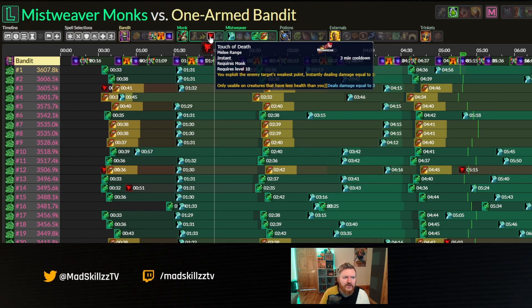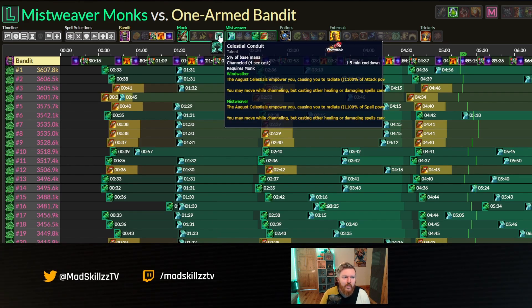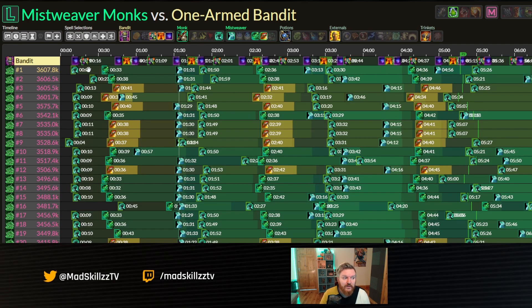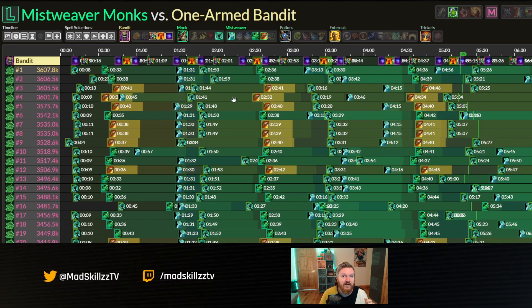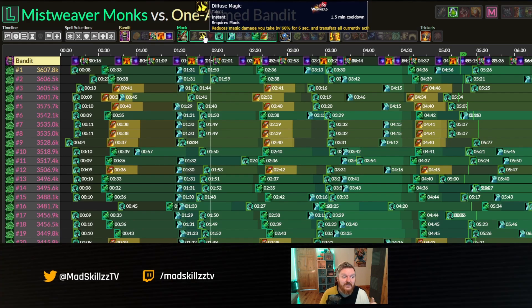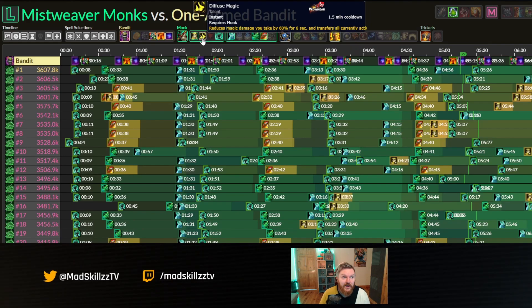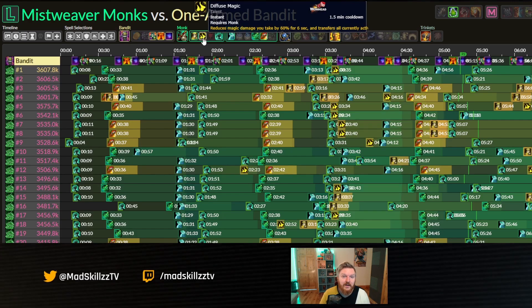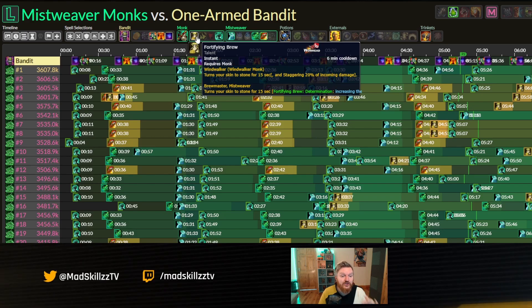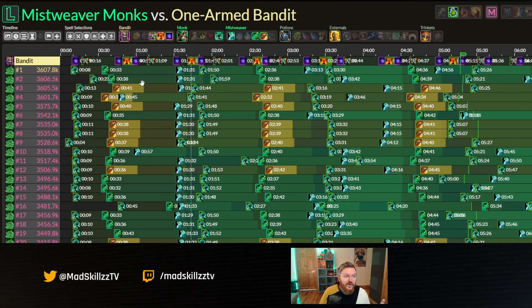For example, I don't want Touch of Death shown; I want Celestial Conduit shown so I can see where people are using it. Maybe if you're doing a boss that requires extreme survivability or coordination, you can look at defensives — how people are using Fortifying Brew or Diffuse Magic — and you can actually copy that as well, which I've done in the past for bosses that were really healing-intense.